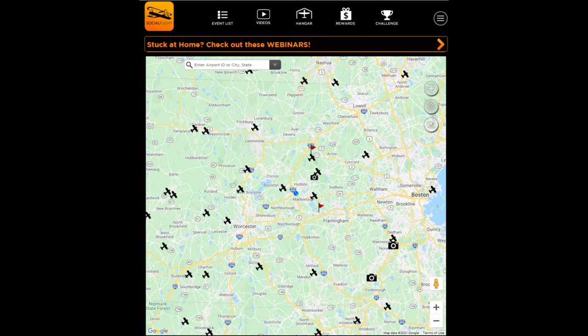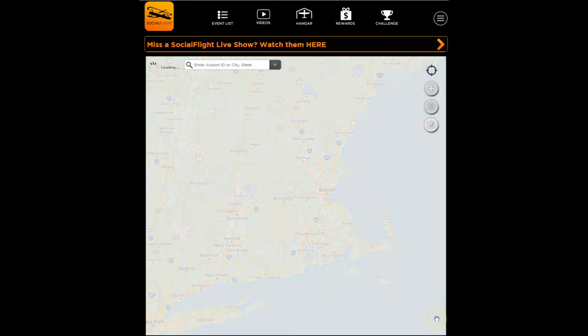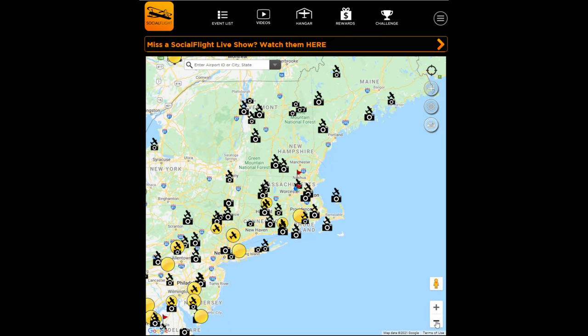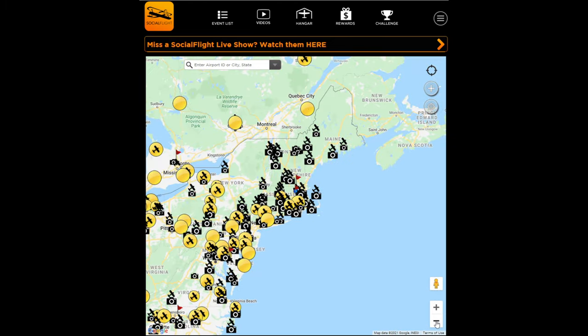With that, I'd encourage you to go out flying, check it out at SocialFlight.com and the free Social Flight mobile apps. I wish you all blue skies.